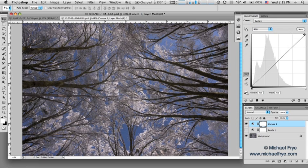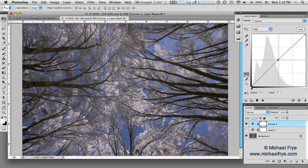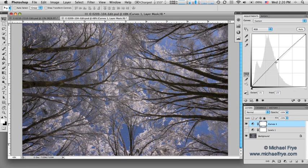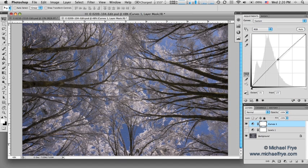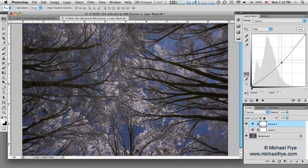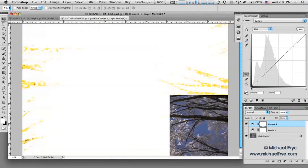Now curves are more powerful than levels because you can have more than just three points. In levels, you have the black point, white point, and something in the middle. So to do the same thing that I just did in levels, I'd leave the black and white points where they are and maybe move this midtone point up and to the left a little bit. And that brightens the image slightly, just like I did in levels. So in curves, if you take a point and move it up or to the left, that lightens. Down and to the right, that darkens. And if you want to get rid of a point, you just drag it off the curve like that.